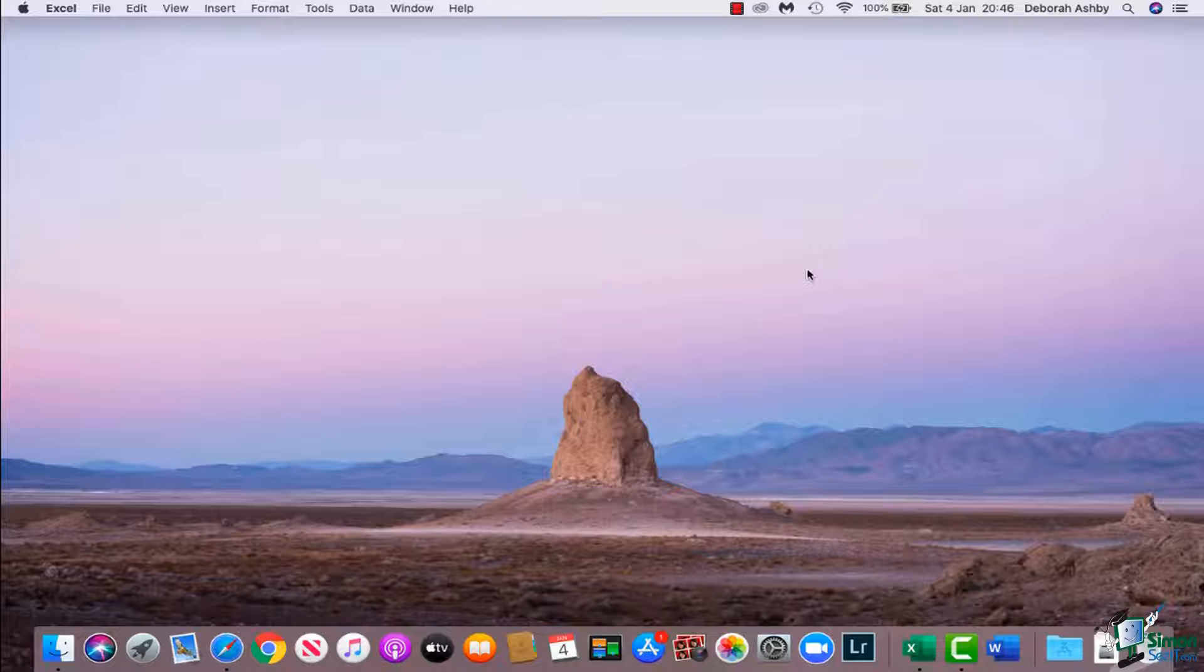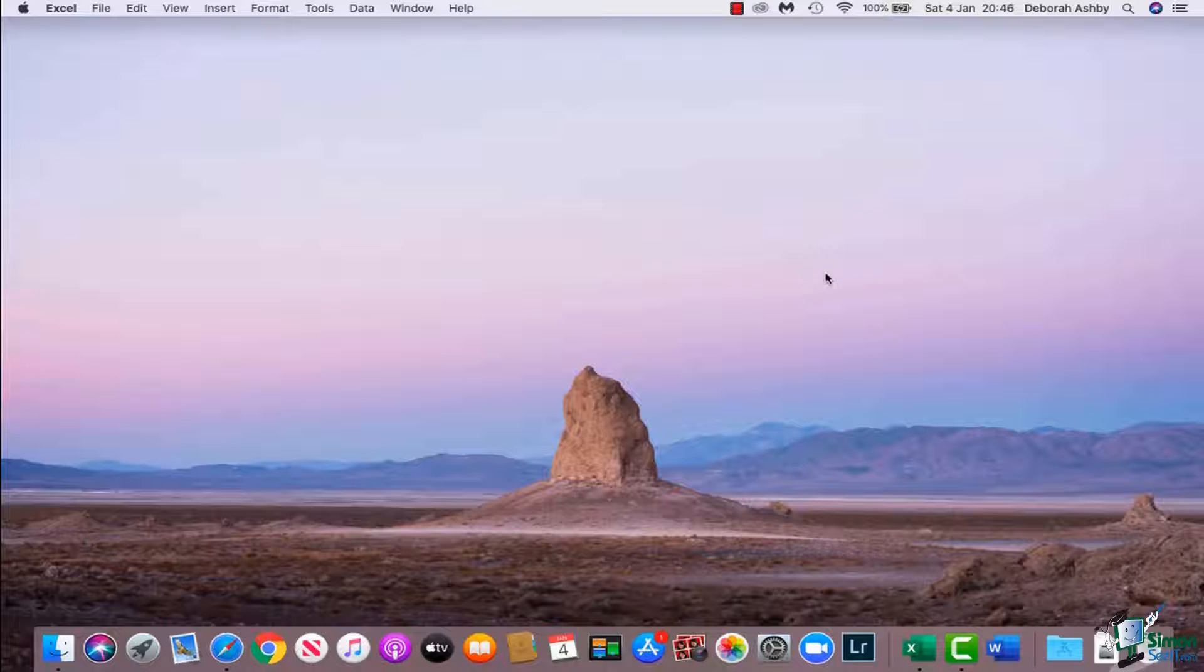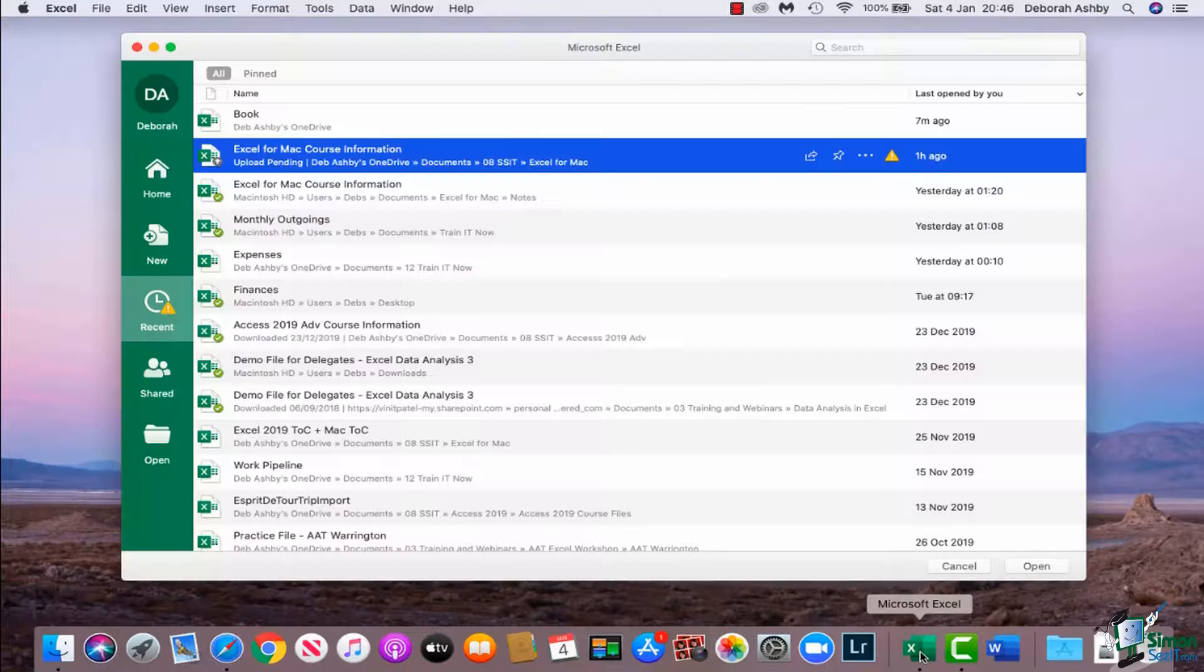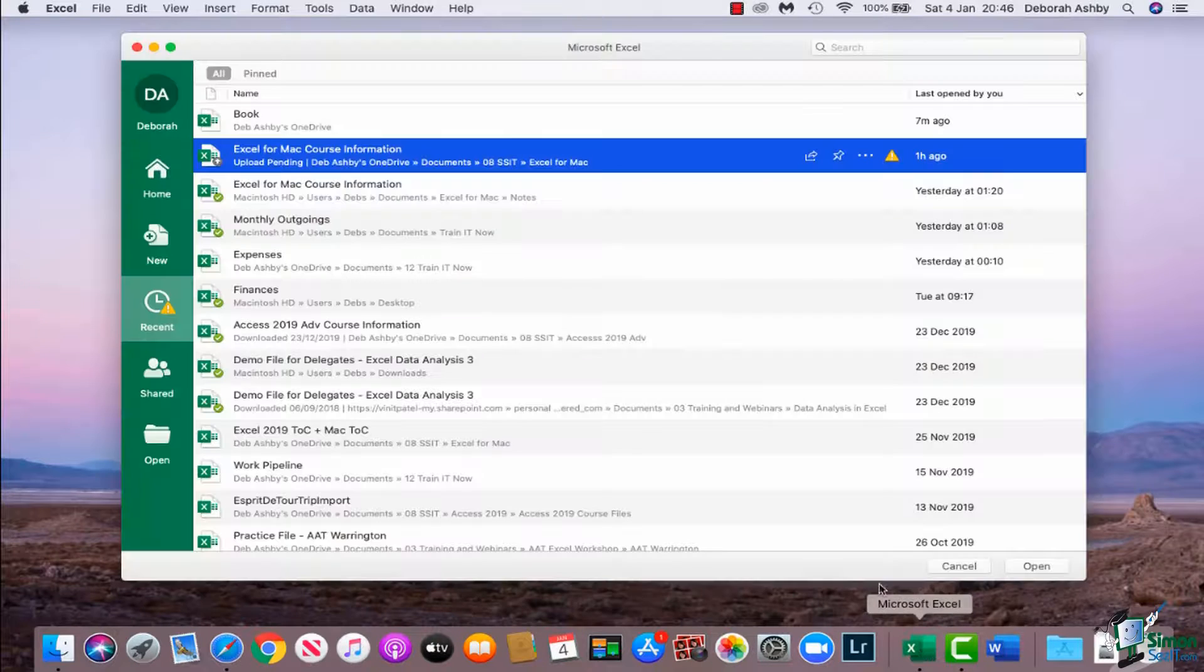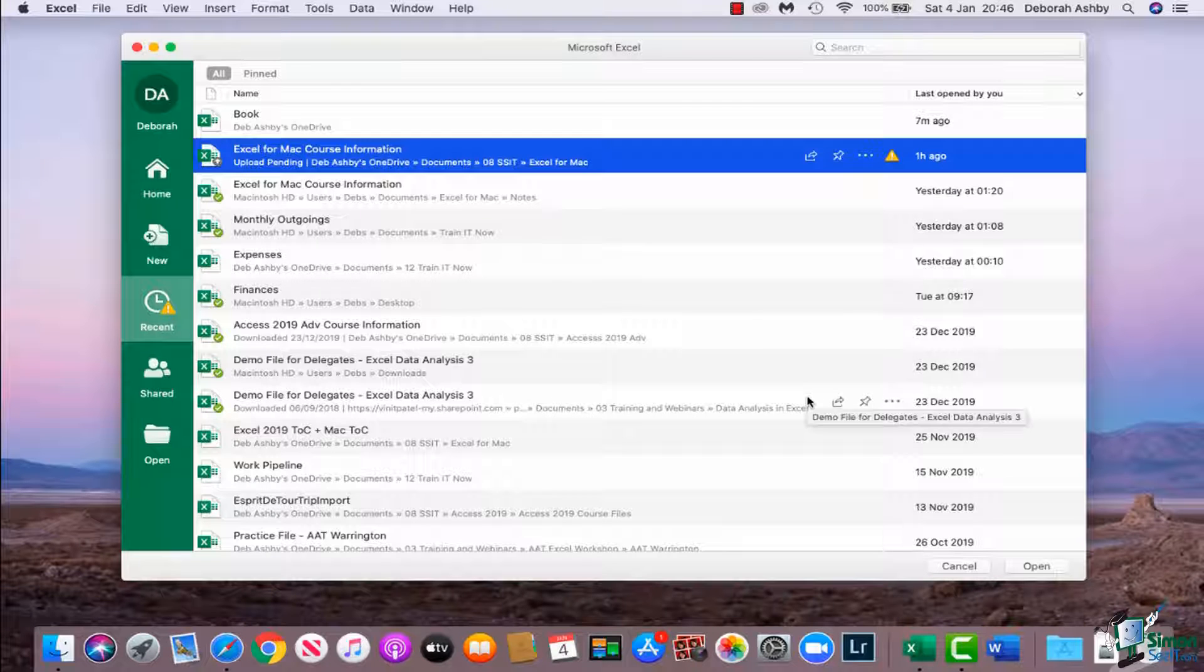The only aim of this module is to really just get you familiar with what you're looking at when you open up Excel for the first time, which is exactly what we're going to do right now. So I'm going to go down to my dock and click on Microsoft Excel and this is the screen that I get.